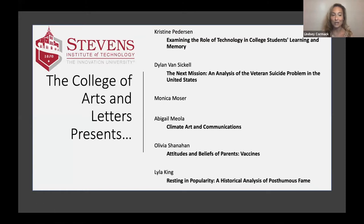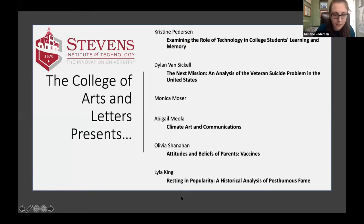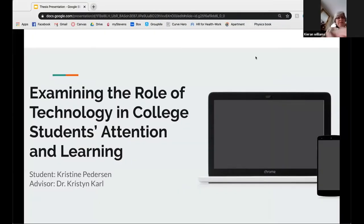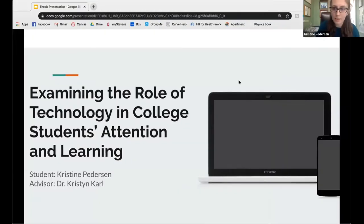Christine is going to be up first, and as a co-host she should be able to share her screen. Let me know if you can't see it, but I think it should be up and working right now.